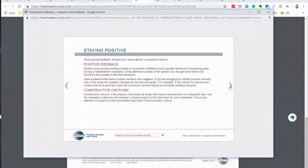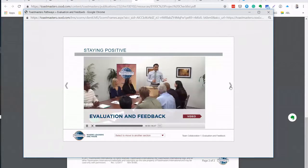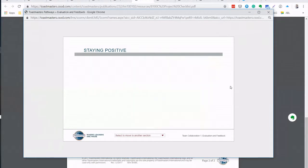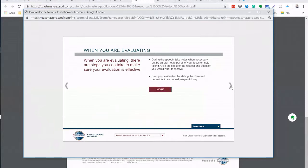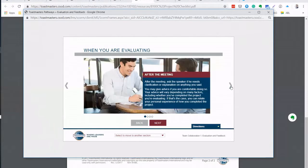So this is about how to be an effective evaluator. It goes through positive feedback, constructive criticism and there is a video and a couple of post questions about this so just go through this please.